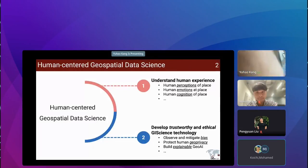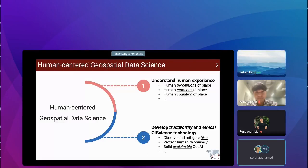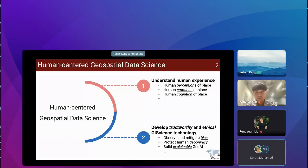The framework contains two missions. The first is to understand human subjective experience of place — such as how we can measure perceptions of whether a neighborhood looks safe, lively, or beautiful — and human emotions and cognition of place. The second mission refers to developing trustworthy and ethical GI science technology to ensure that GeoAI and other technologies do not harm human society, such as observing and mitigating bias in GIS, protecting human geo-privacy, and building explainable GeoAI. In this work, we focus on both missions.